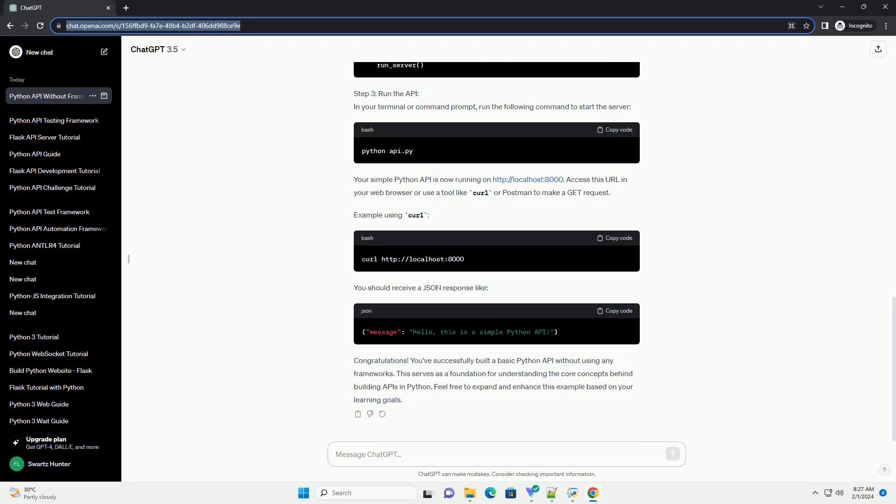Example using curl: You should receive a JSON response like Congratulations! You've successfully built a basic Python API without using any frameworks. This serves as a foundation for understanding the core concepts behind building APIs in Python. Feel free to expand and enhance this example based on your learning goals.